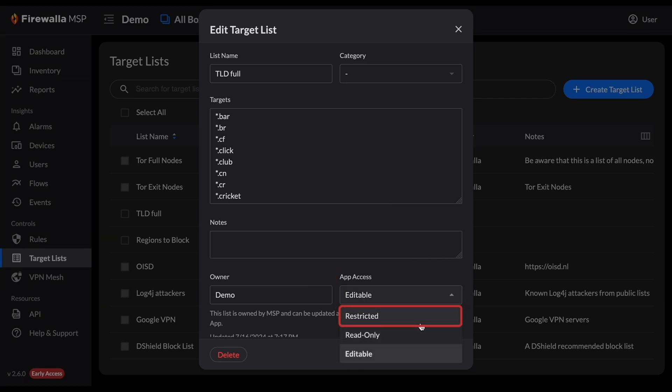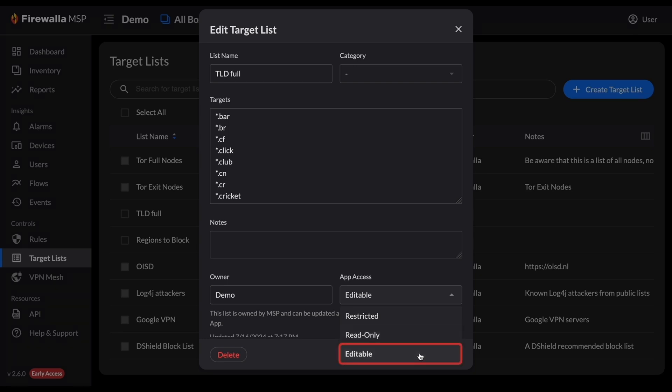Restricted means the list can only be used or edited on the MSP UI. Read-only means the Firewalla app can create and edit rules using the list. Editable gives app users permission to add domains or IPs to the list.